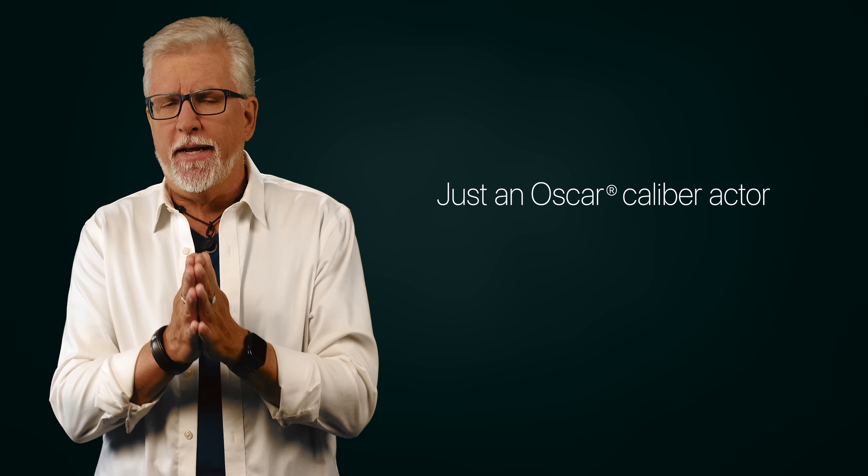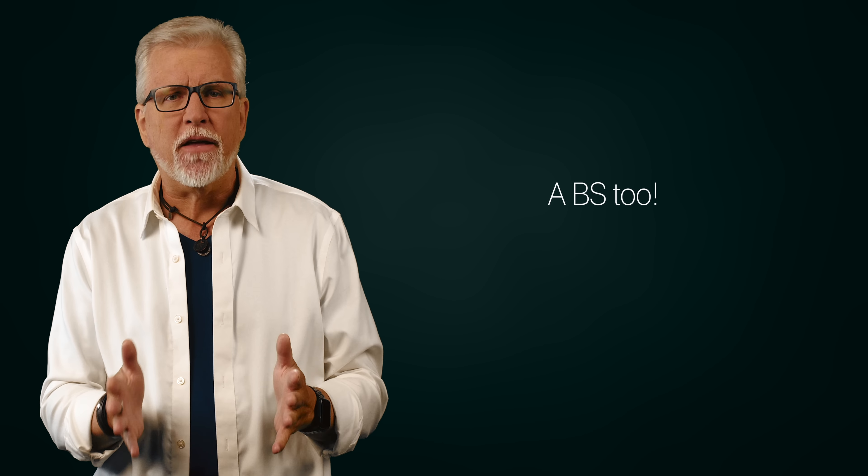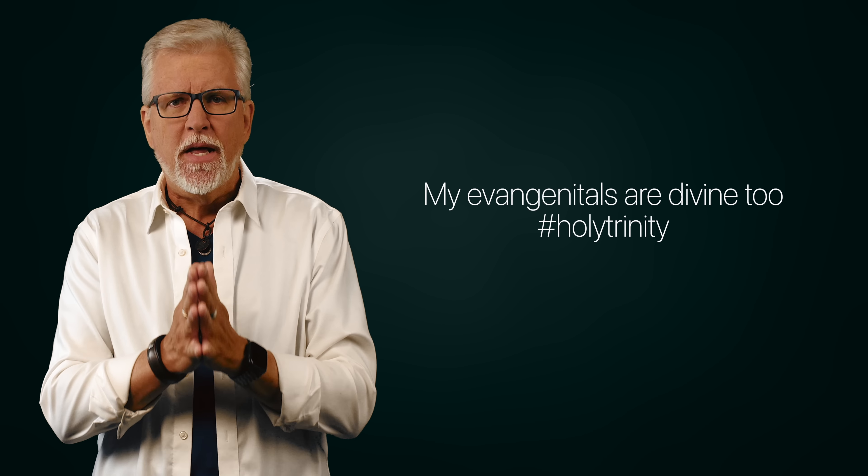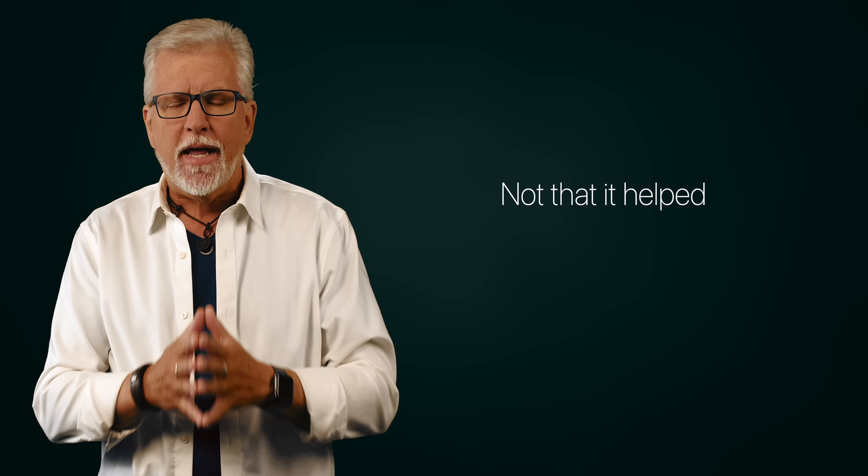If you frequent this channel at all, you know that this is Christian apologist William Lane Craig. I'm sorry, I am so sorry. Bill is no idiot. He has a BA from Wheaton College, a master's from the Trinity Evangelical Divinity School, a PhD in philosophy from the University of Birmingham, and a doctorate of theology from the University of Munich.